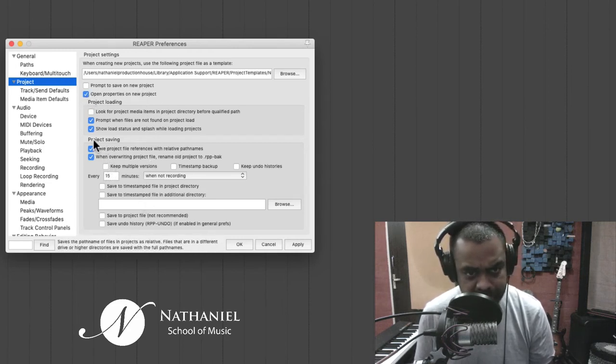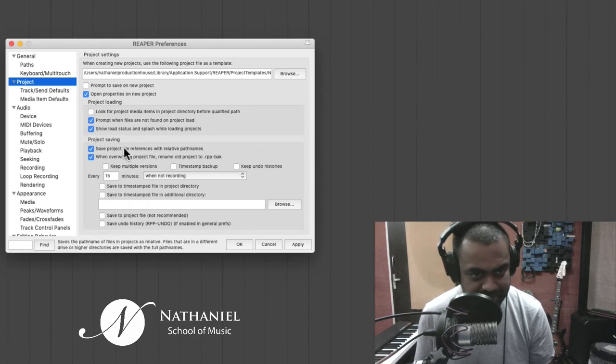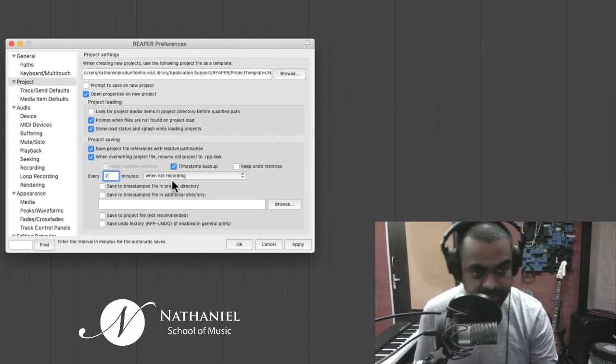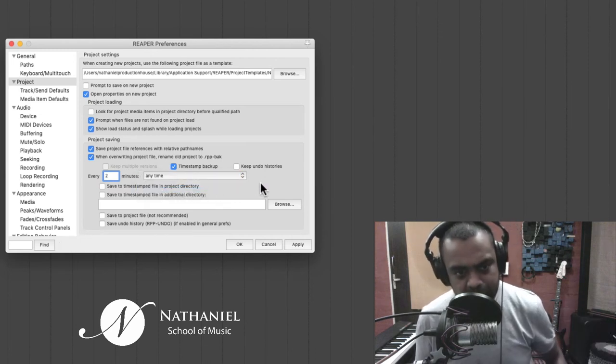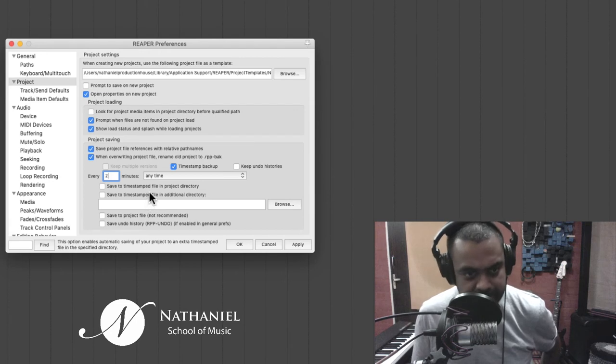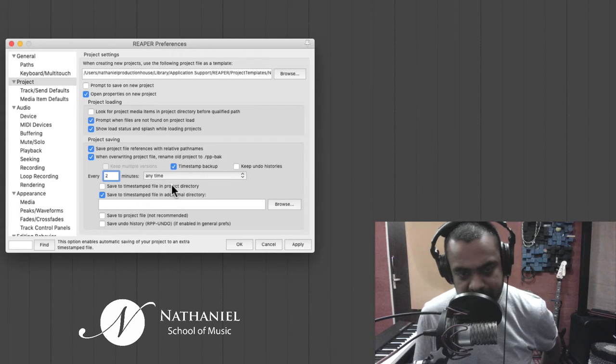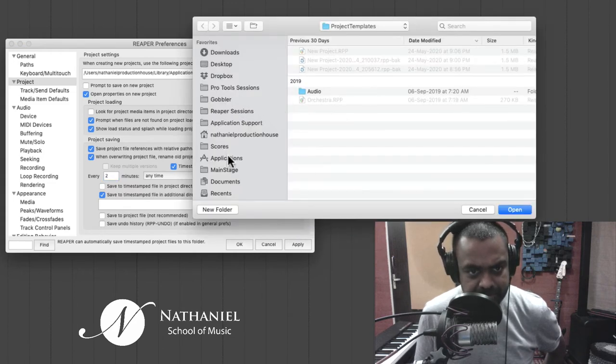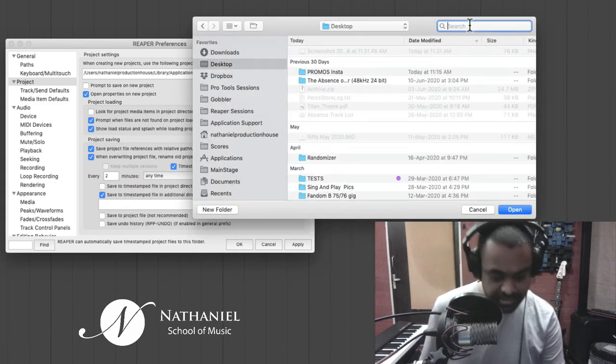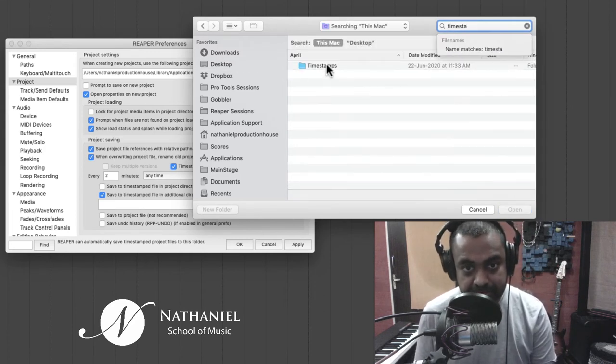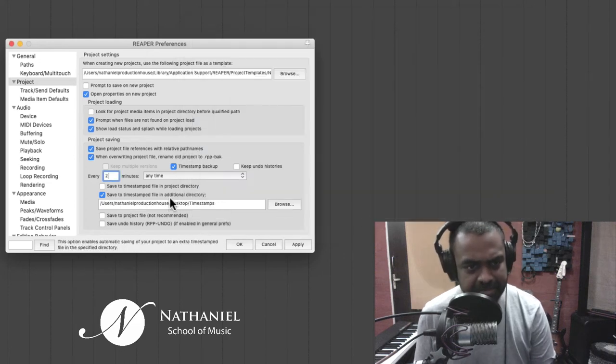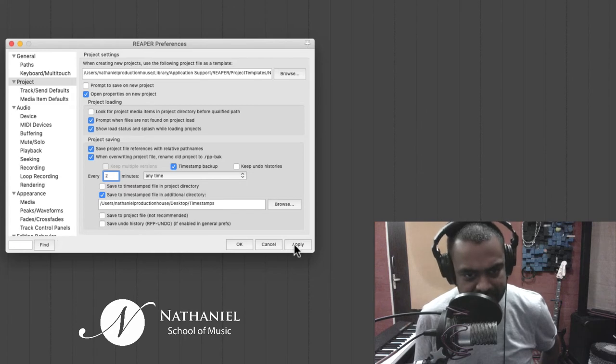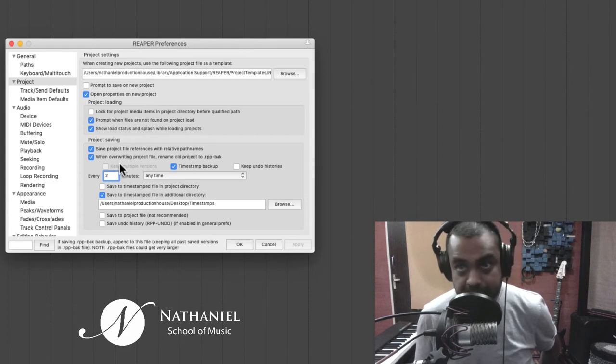Then this is an important place project saving. You don't want to lose your data. So I would personally recommend timestamp backup, which is here, and backup every two minutes anytime. So every two minutes is going to do a backup. And that backup, I'm going to save it to an additional directory. I don't want to save it to the project directory again to avoid cluttering. So I will make an additional directory in my desktop here. A folder called timestamp. So all my backups, if the power goes off or any such thing, you're sorted.